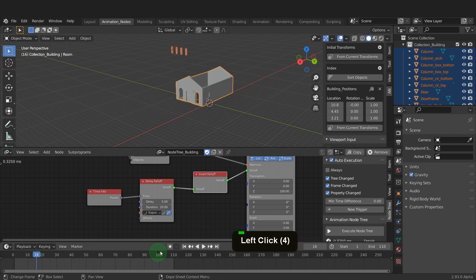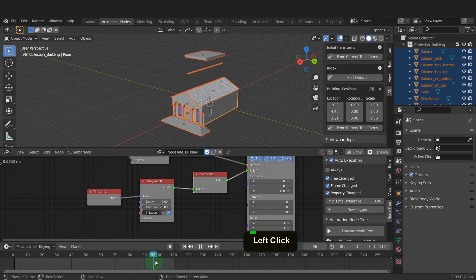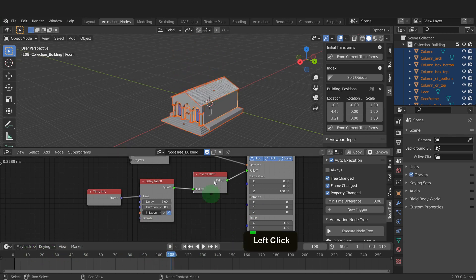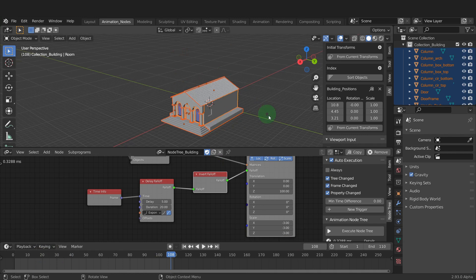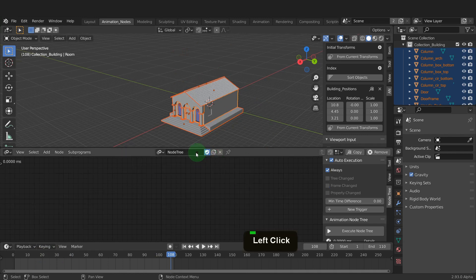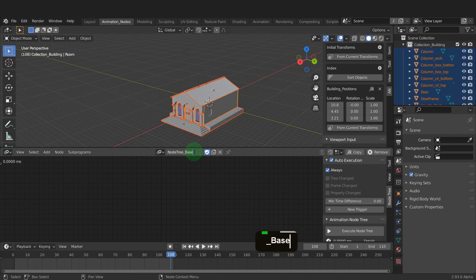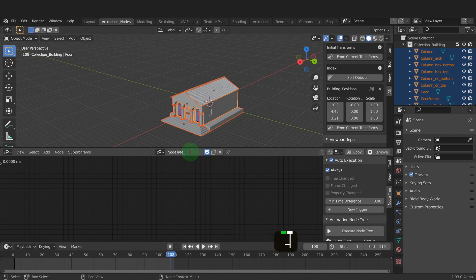This base is coming in rather late and in through the building. We can change the direction and have this come in from the back and the two front pieces come in from the front. What we can do is create a new node tree. Rename it node tree base. Now create a third node tree and rename this node tree front.